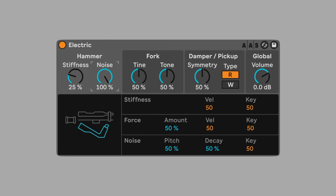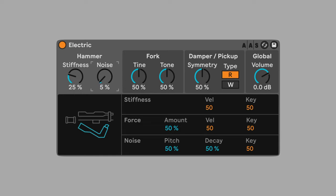Noise controls the volume of the hammer's impact. The higher the percentage, the louder the noise becomes. At 0%, the hammer noise is muted. Set noise to 0% to hear only the pure tone.